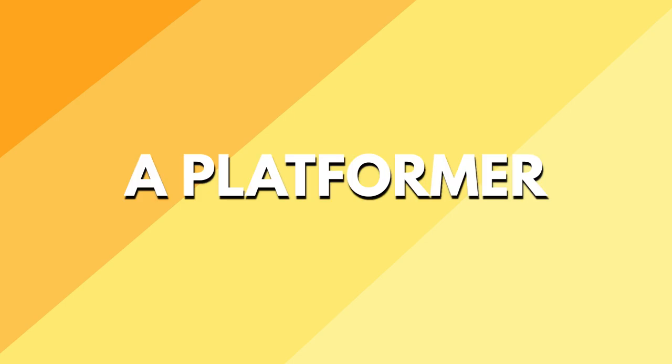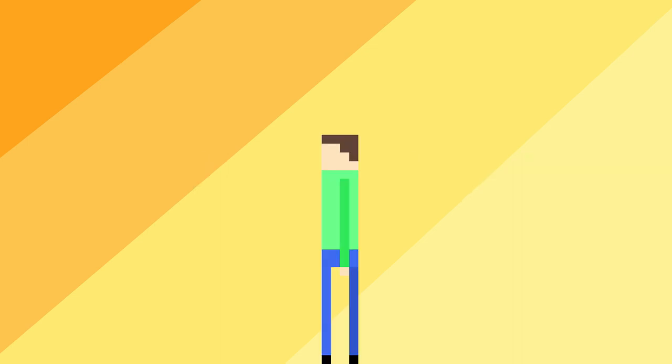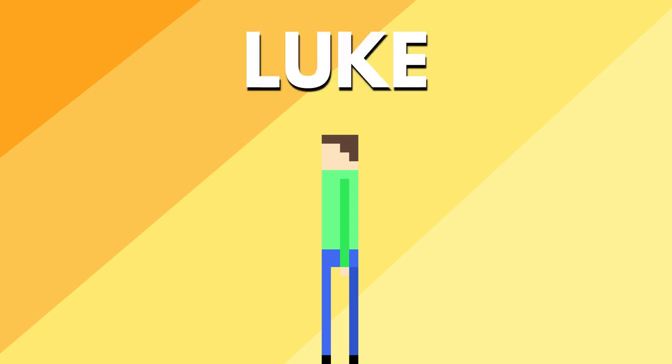With the backgrounds finished, I can explain to you what kind of game this is going to be: a platformer, but also not really. All you need to know for now is that you control a character in the desktop world, and this is that character. Say hello to Luke.